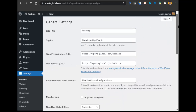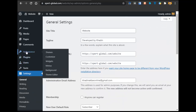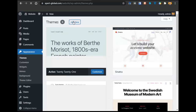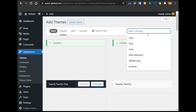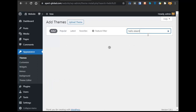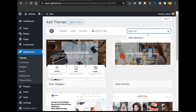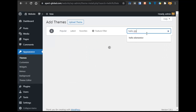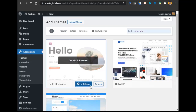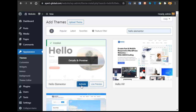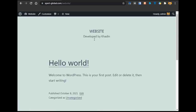Now we will install the WordPress theme. Go to Appearance, click on Themes, then click Add New. We are using a free theme in this tutorial — Hello Elementor. Search for Hello Elementor and install the first one. After it is installed, click on Activate.